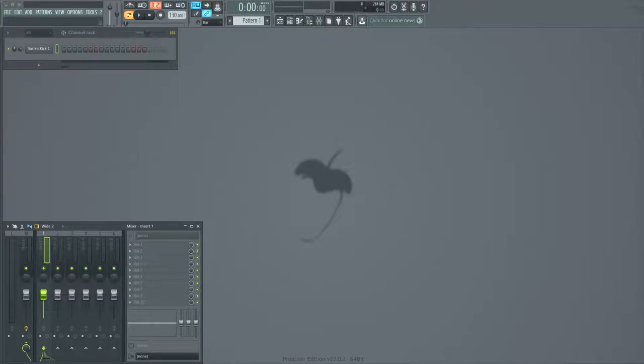Hey guys, Zaytor here, and today I'm going to be giving you a quick tutorial on snappy drum compression.